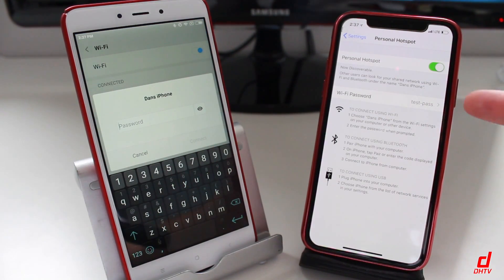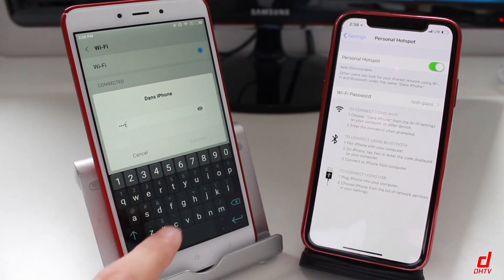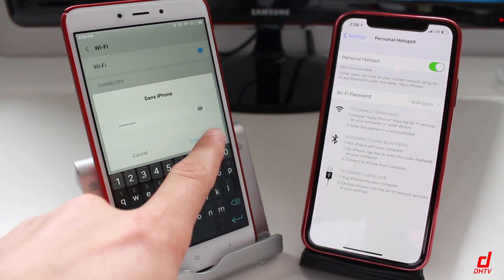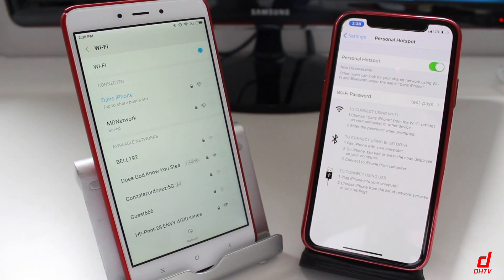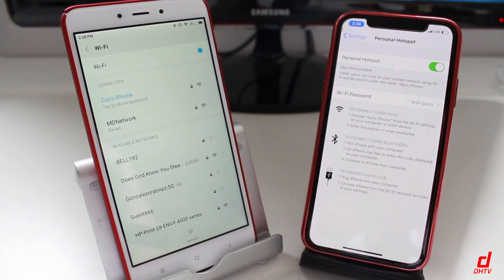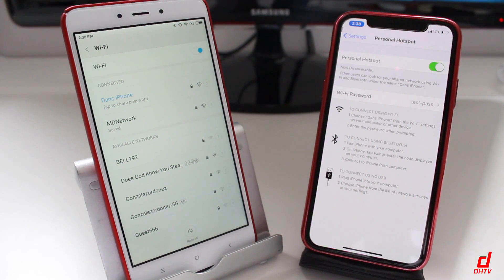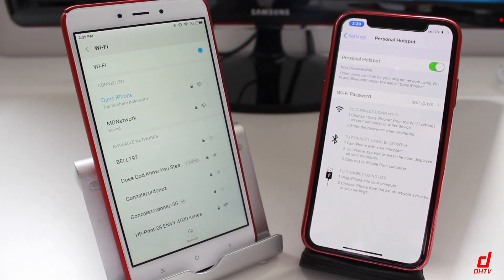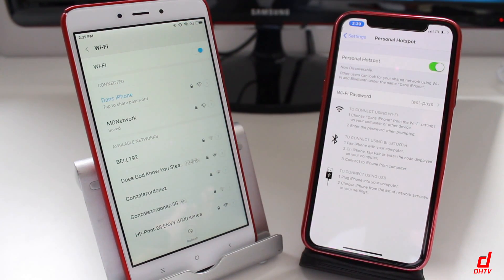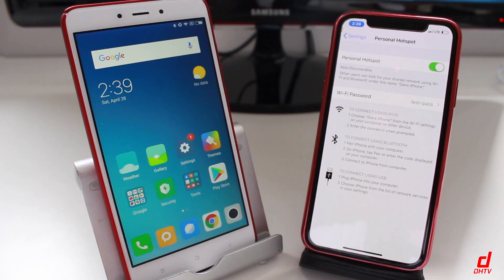Tap on that network and it's going to ask for the password. We'll put in our password — 'testpass' — and tap Connect. The device is now connected. You'll notice on your iPhone there's a blue icon over the time indicating someone is connected through your personal hotspot. Make sure you're monitoring this, because the connected person is literally using your data, so whatever they're doing is going to burn through your data plan.